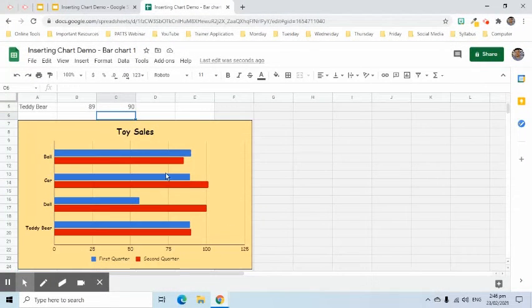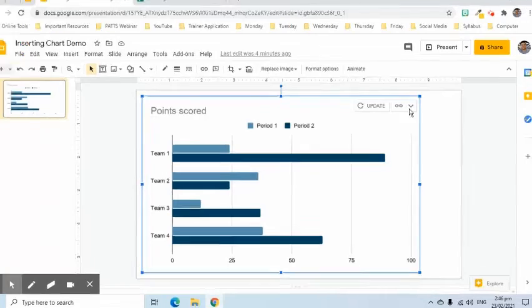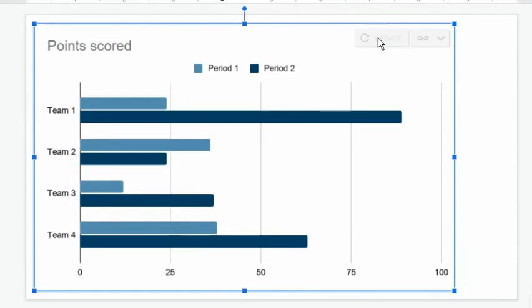Once done customizing the chart, go back to the slide, select the chart, and click the Update button that appears at the upper right side.